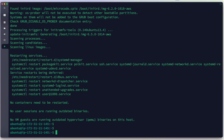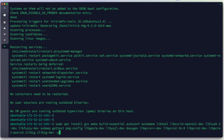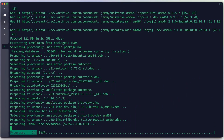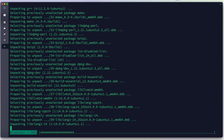We have successfully updated and upgraded our server. The second step is to install some libraries needed to configure and build ModSecurity and Nginx from source. The complete script for this lab is available in the video description. We hit Enter and add -y to agree with the installation process.